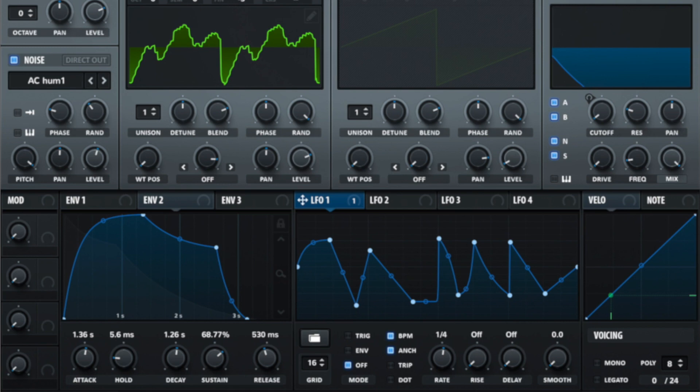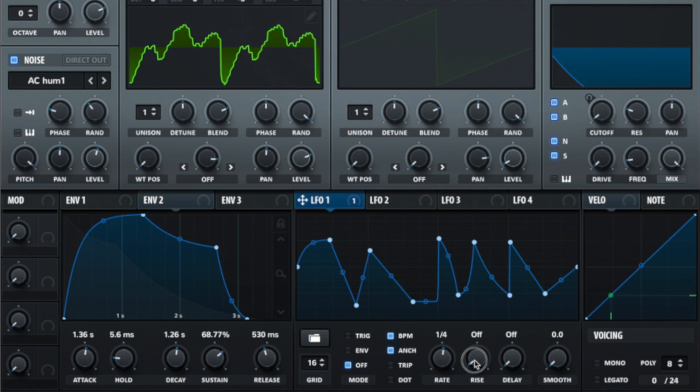So we had a look at the rate control already. If we have a look at rise, what rise does is gently introduce the LFO. This can be useful much like the warp factors where I introduce them together to avoid clicks and pops of sudden drastic changes. So having a short amount of rise can help bring something in a little bit more subtly.